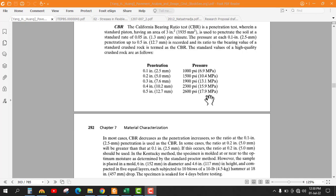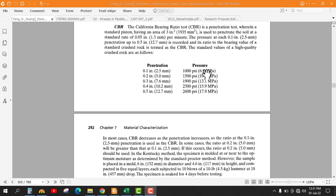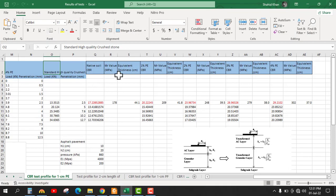The pressure at each 0.1 inch penetration up to 0.5 inch is recorded, and its ratio to the bearing value of the standard crushed rock is termed CBR. You already have values in the Excel sheet — these are the standard values for the standard crushed rock. We will find the ratio between this pressure and the pressure you find out in your task.